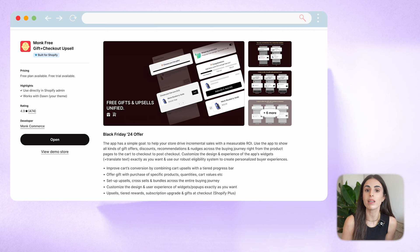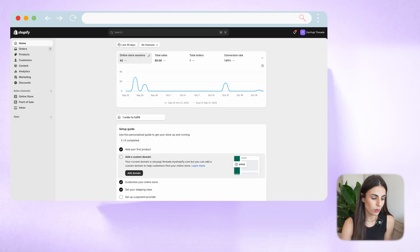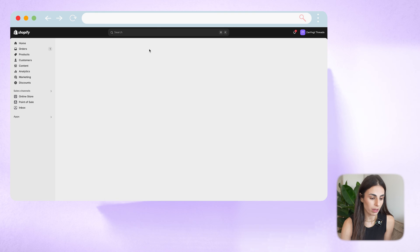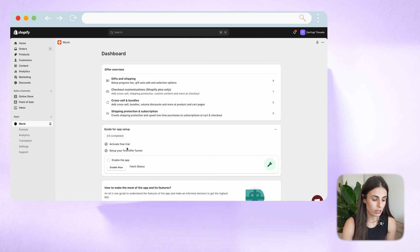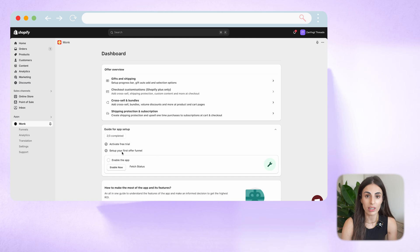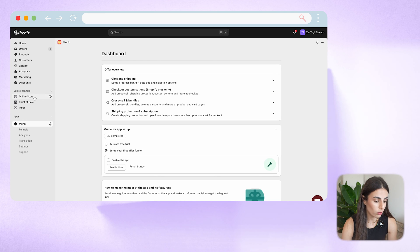To get started, head to the Shopify App Store and search for Monk Free Gift Plus Checkout Upsell. Install it on your Shopify store, and once you do that, go back to your Shopify dashboard, go to Apps, and choose Monk. You'll see that the first thing you need to do is activate your free trial, then set up your first funnel to get the app live and running. I'll start by getting the app live on my store — going to Online Store.